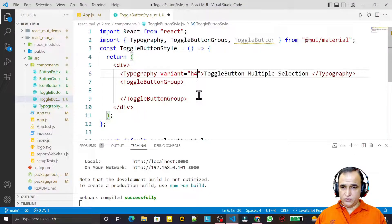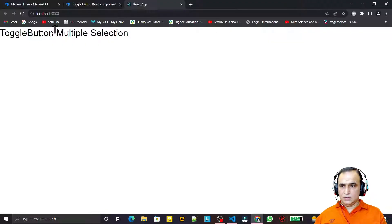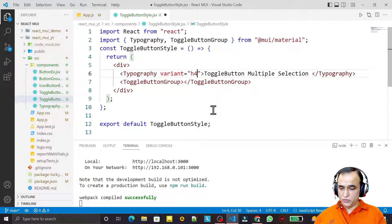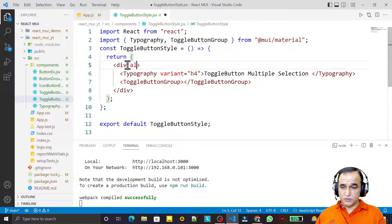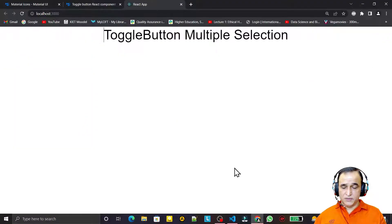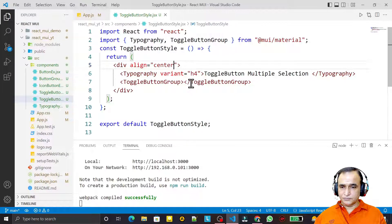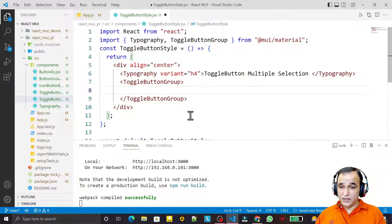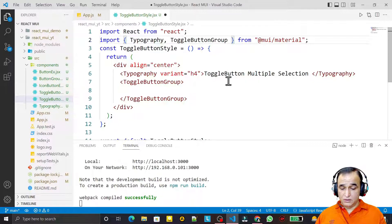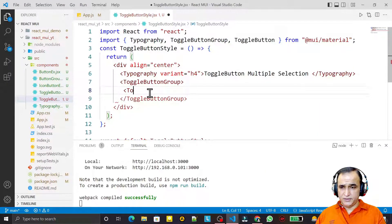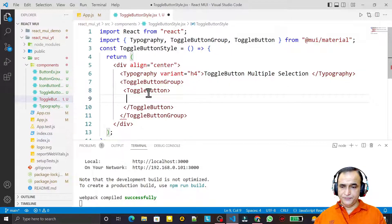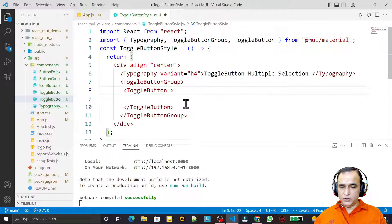After adjusting the heading to h4 and centering it, under the ToggleButtonGroup I create the individual ToggleButton components — three of them — and I will need to provide icons for each one.